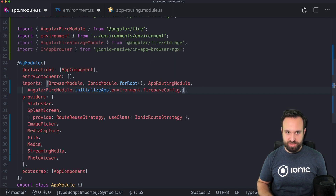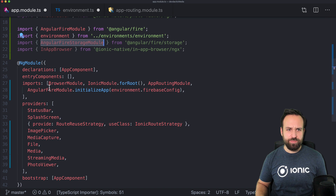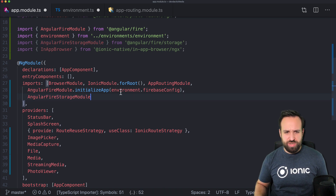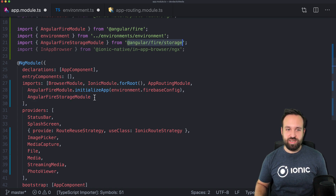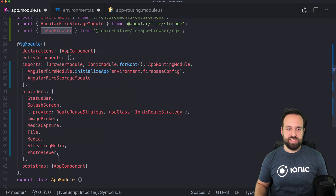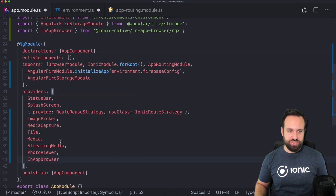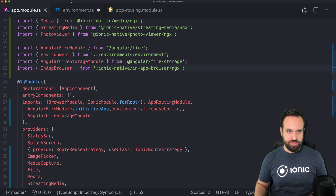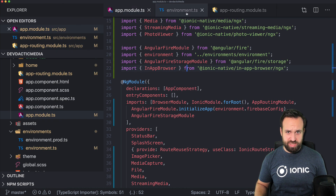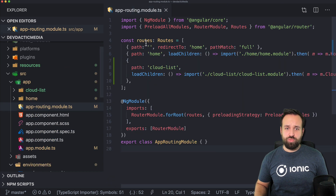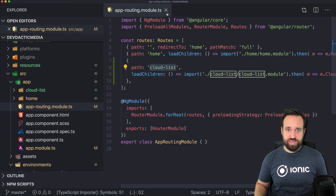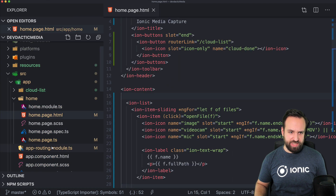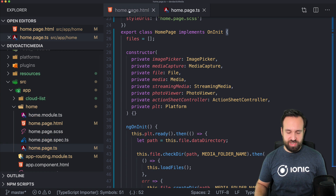We're not using the real-time database or AngularFirestore, but FireStorage. So go ahead and add the FireStorage module to the imports as well, and the in-app browser to the providers array. The app routing at this point should have a second page we can navigate to, and then it's time to open our home page.